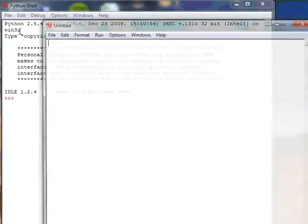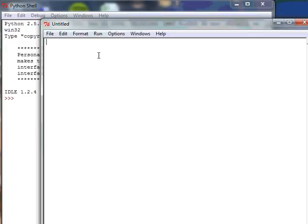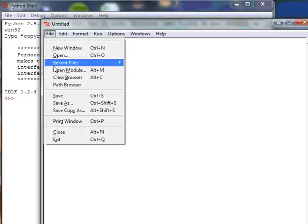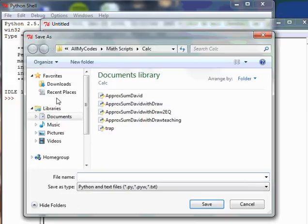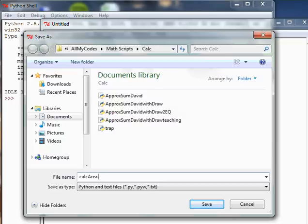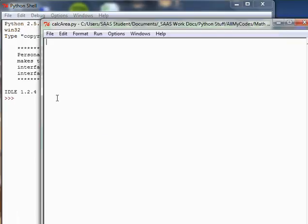Let's go File, New Window. I'm going to do File Save and immediately save this. I'm going to call this calc area, and make sure you put a dot py so that you get all the color and everything you want and be able to use it as Python code.